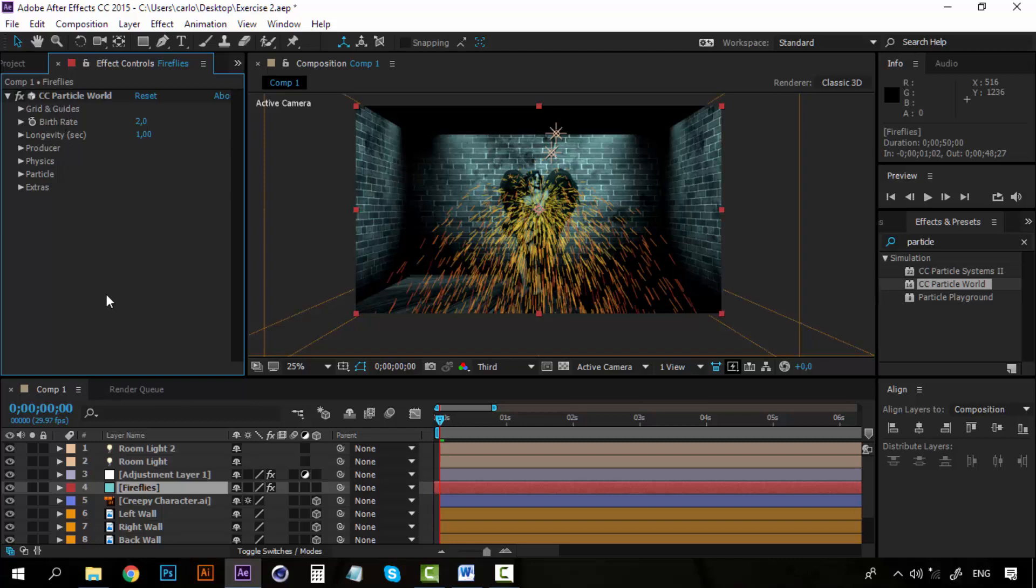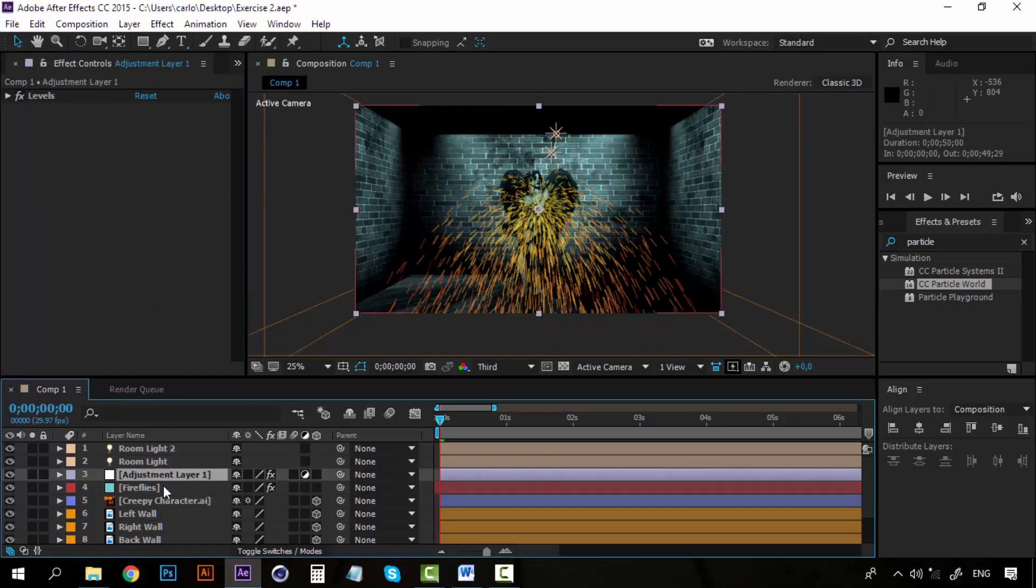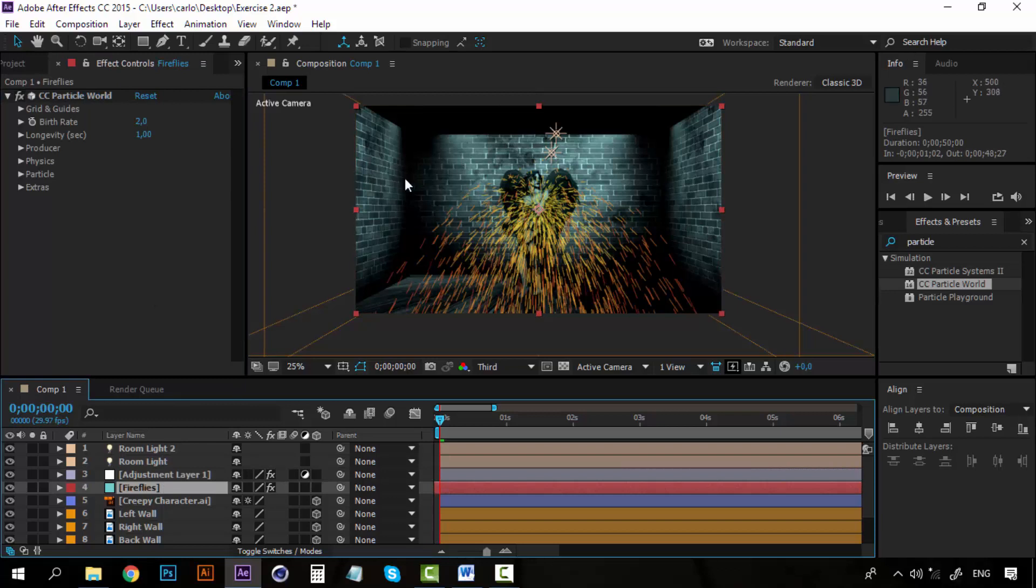And let's start playing with the particles. The idea is to turn these particles into fireflies. So they should be small circles with some effects, some fading effects.